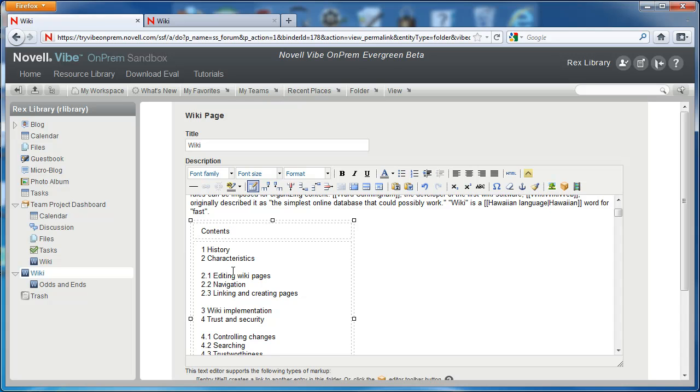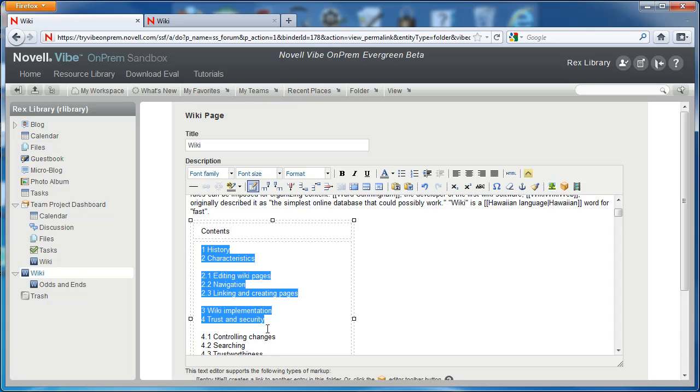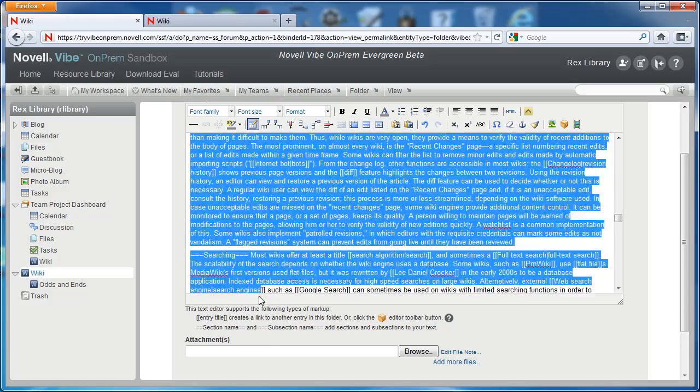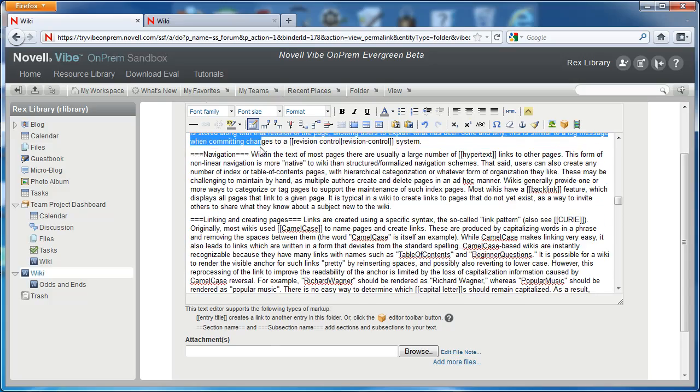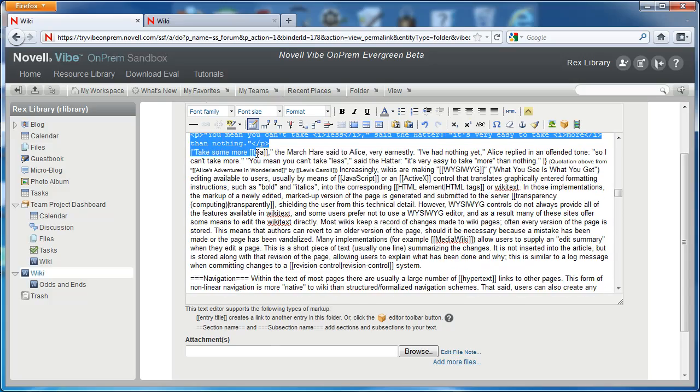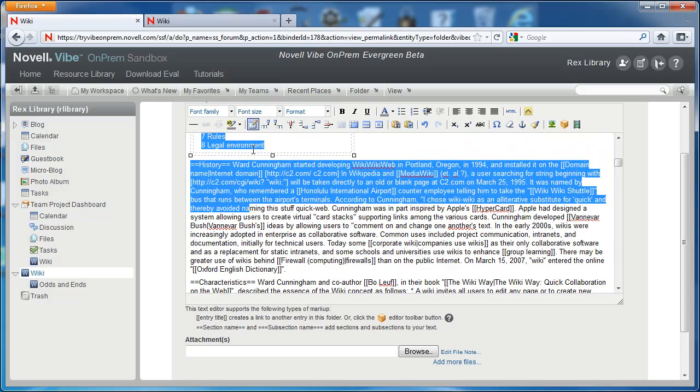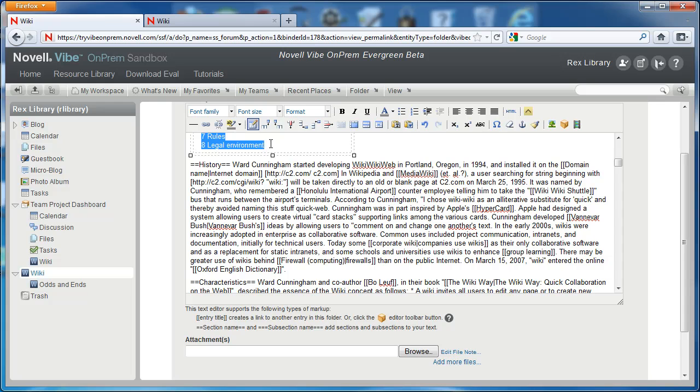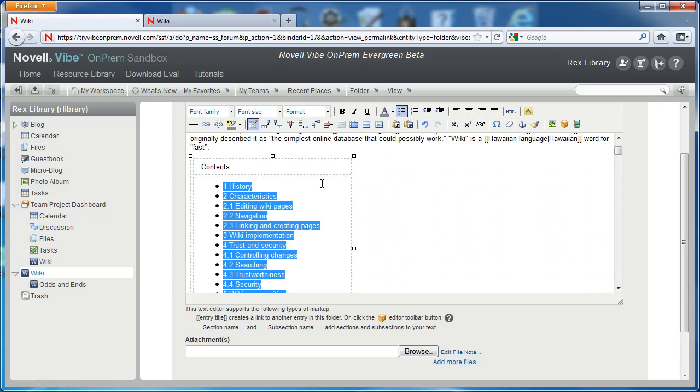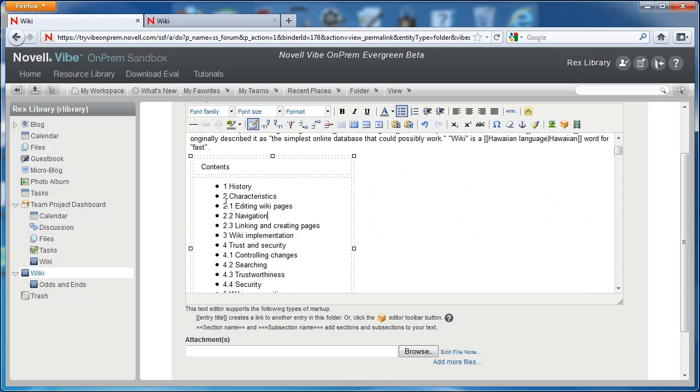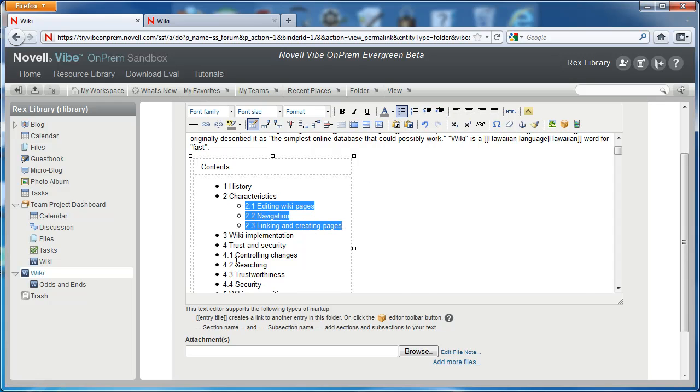So an important note here, we want to select all of these headings and put them into a bulleted list. Subsections, we also want to select and use our indent button to indent them one more level.